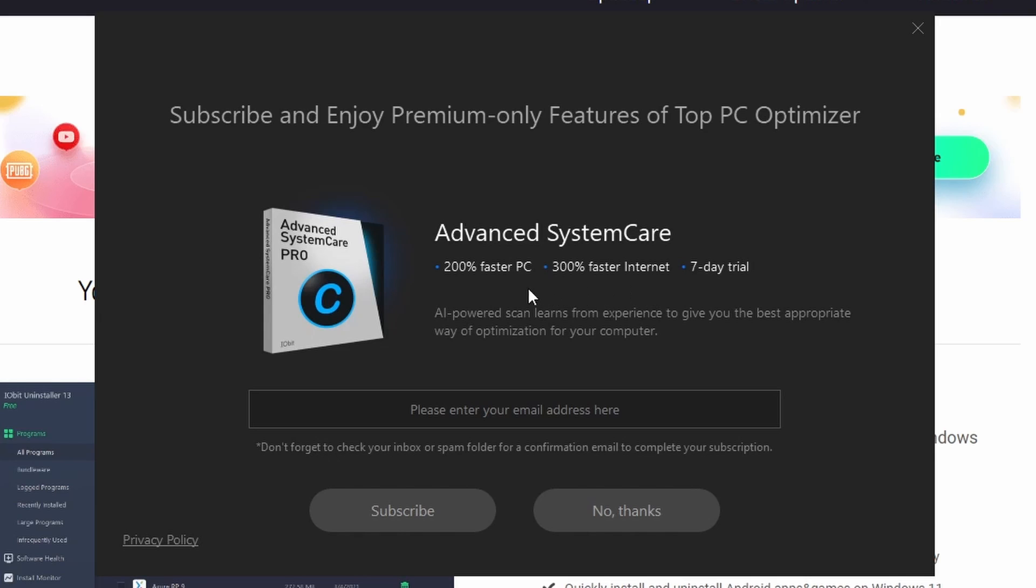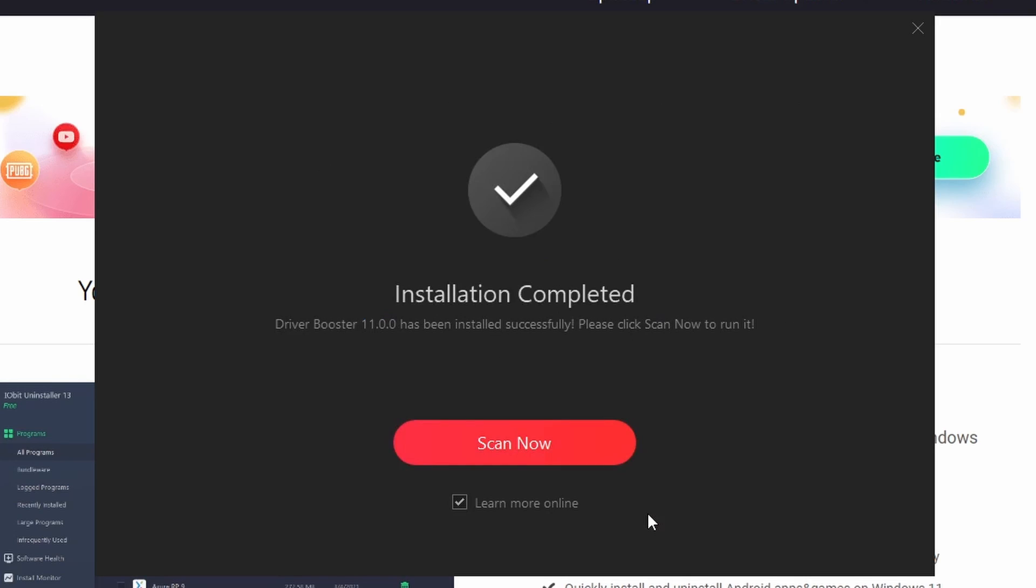It's then going to offer you to enter your email address to subscribe. You don't need to do this to use the software, so if we press No Thanks. Then it'll show that it's been successfully installed. You do want to uncheck the Learn More Online so it doesn't open up another page.